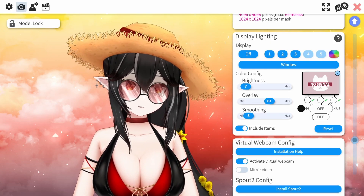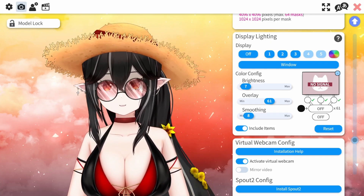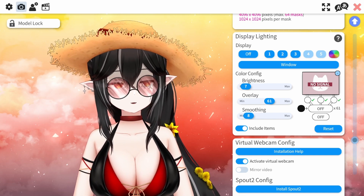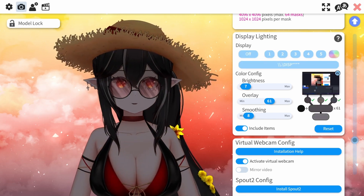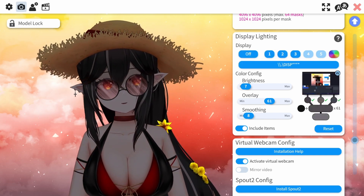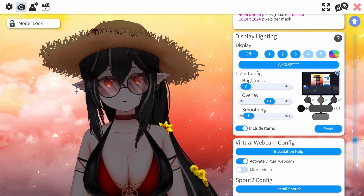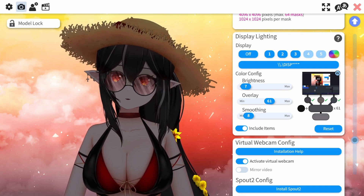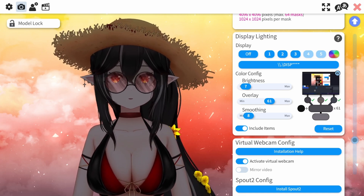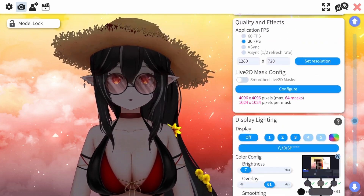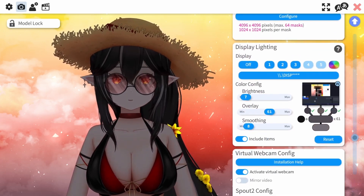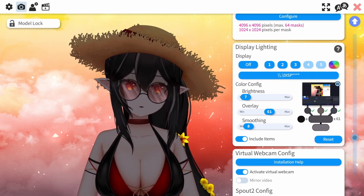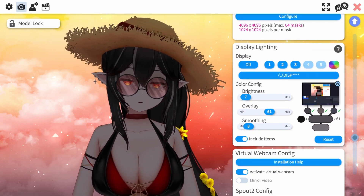Now what I'm going to show you is something I discovered recently — the glow-in-the-dark feature in VTube Studio. This is really cool. You're going to find this in the camera settings; scroll down a little bit, it's pretty far down to where you see Display Lighting.